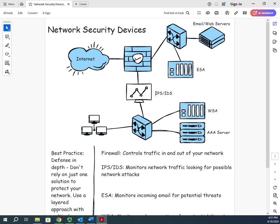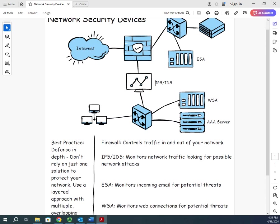That's your IPS/IDS. Another thing that I really like is the use of a WSA, a web security appliance. Now a WSA is sometimes also called a web firewall.